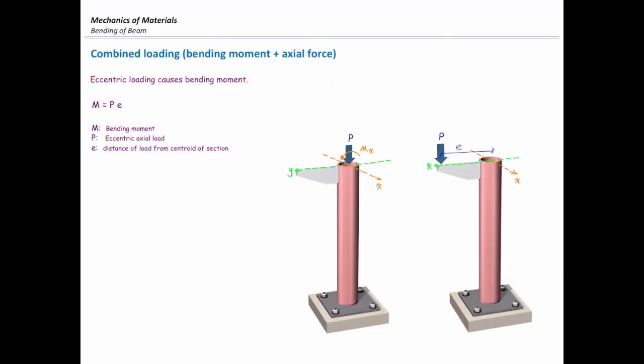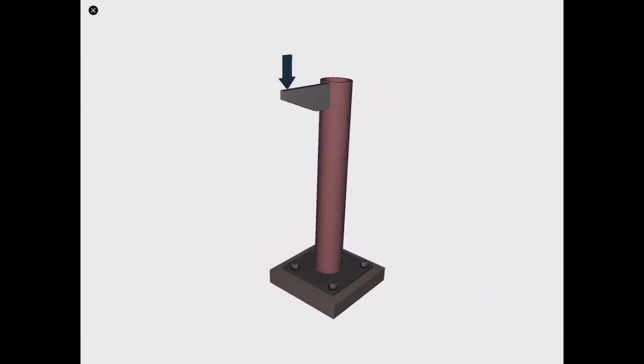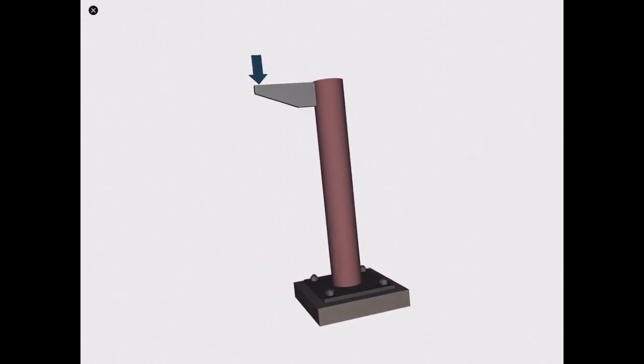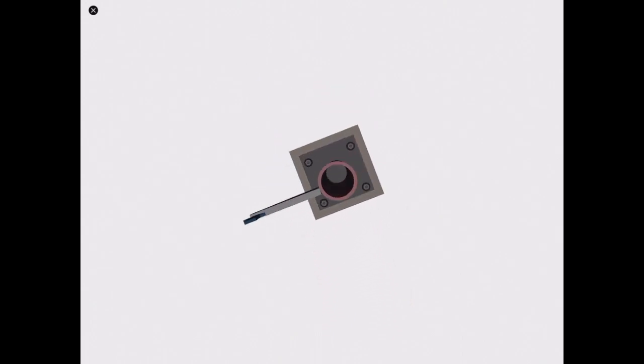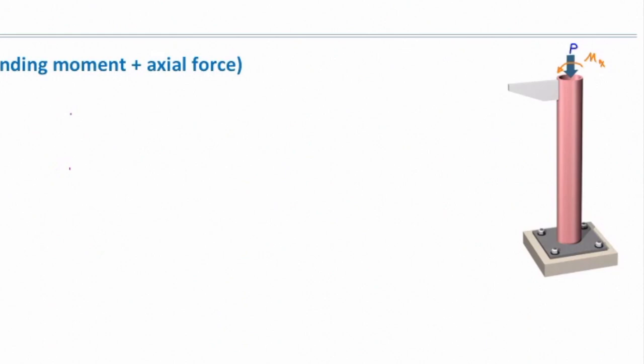This is a combined loading problem, because that column is subjected to axial force and bending moment. Now let's focus on how to calculate the stresses caused by each of these two forces — axial force and bending moment. We can look at that from a different view, and the eccentricity is the distance from that load to the centroid. We can look at that from the top or from the front view. Let's see what the stresses caused by these two loads would be.